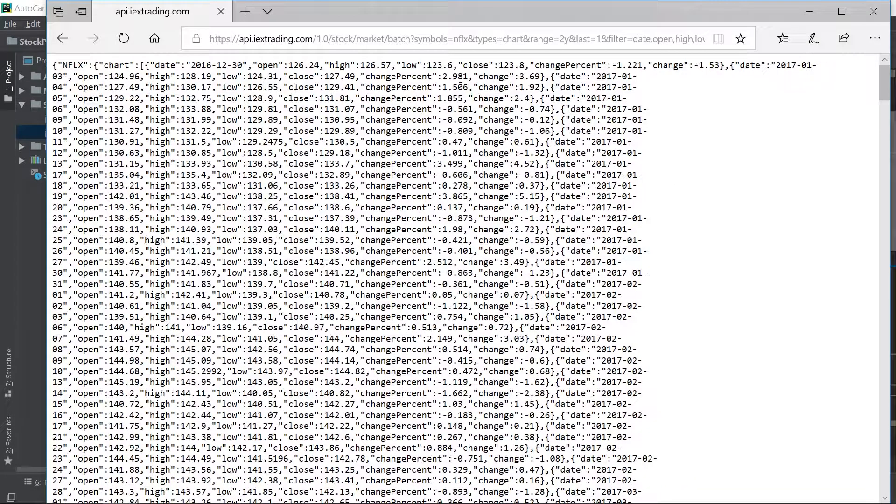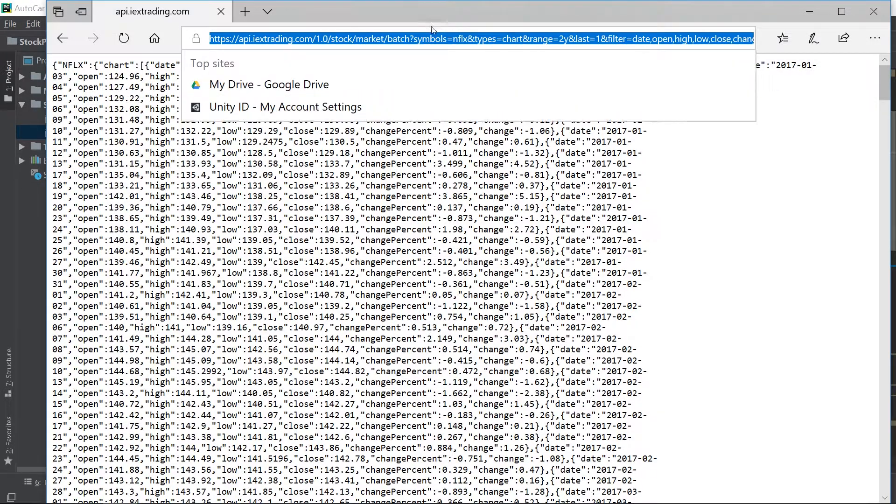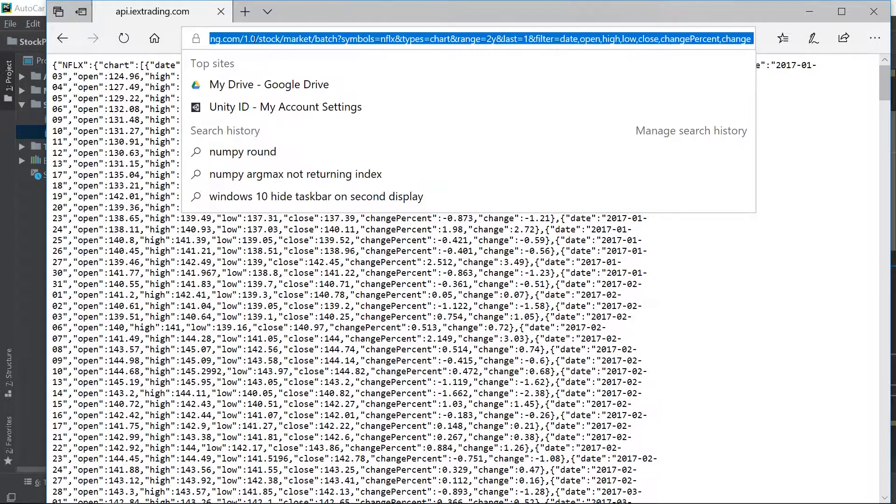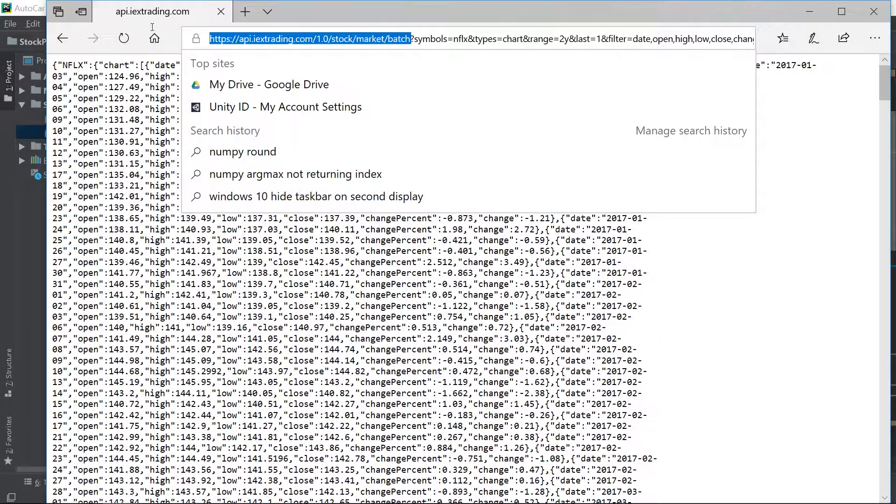So as you can see, let's take a look at the URL first, okay? So this is the base URL. Everything up until the question mark and then after the question mark, that's your parameter.